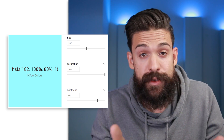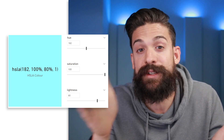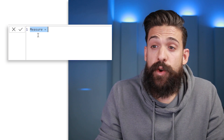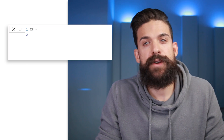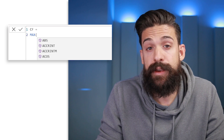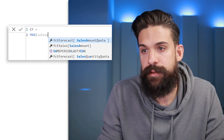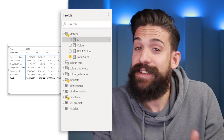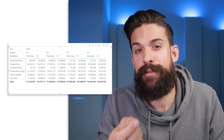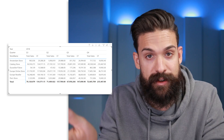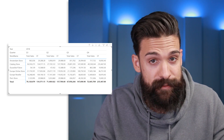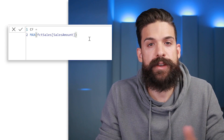Let's write the conditional formatting measure, called CF. First, I want to determine the overall maximum and minimum. You might think to just use MAX on the sales amount column, but when added to the matrix visual, the values are much lower — because MAX returns the maximum transaction per store and quarter from the raw data, not the aggregated displayed values. To return the maximum of the displayed values, we need a different approach.